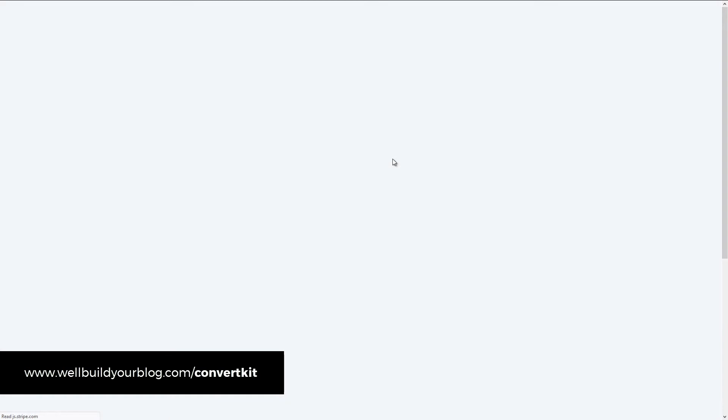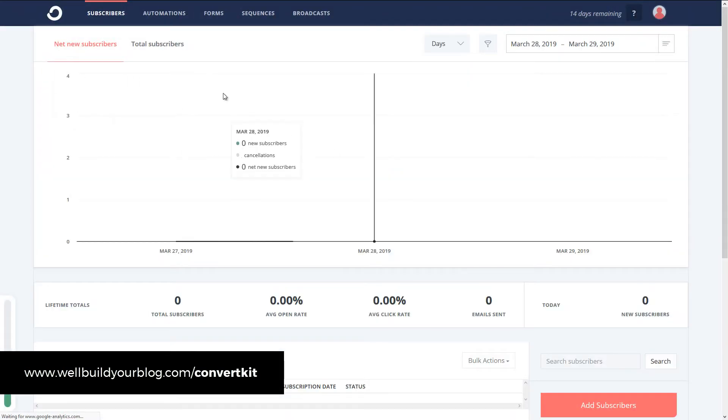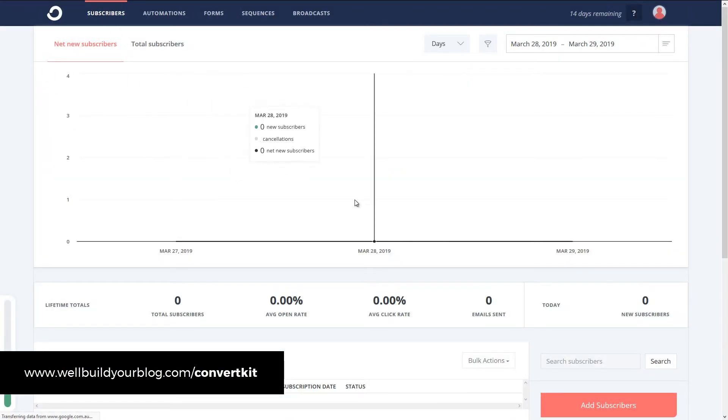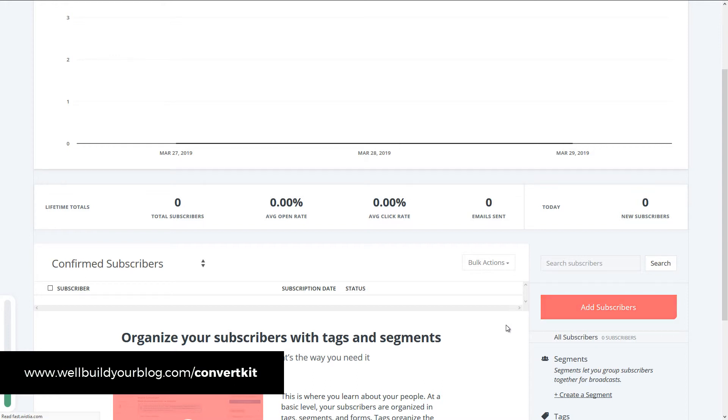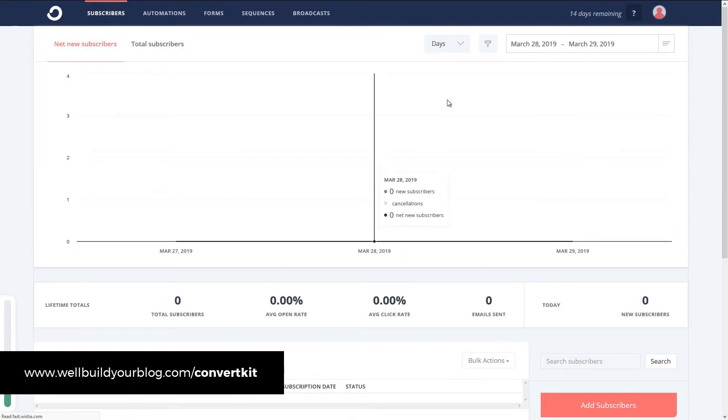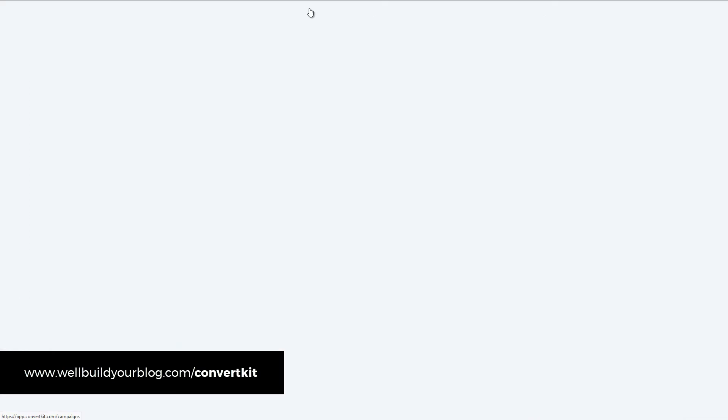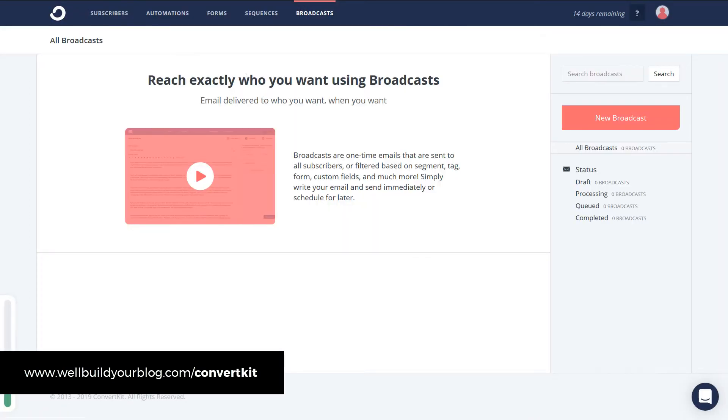Which is pretty straightforward. So if I head to subscribers, I can add subscribers here manually. If you've got people you know you want to sign up that are actually opting in. So by going to broadcast at the top here. I can create a new broadcast. Which is an email I'll send out to my subscribers. So I click on new broadcast.